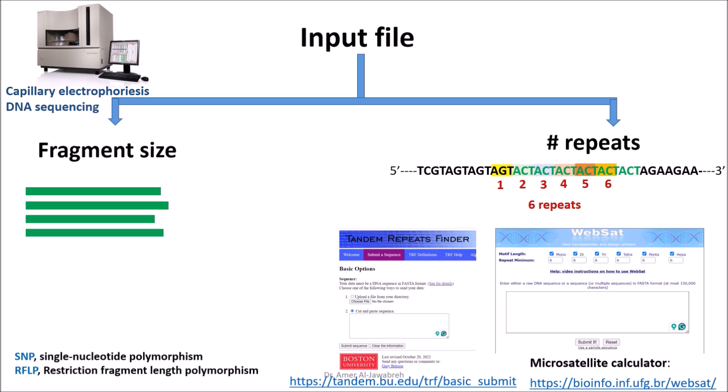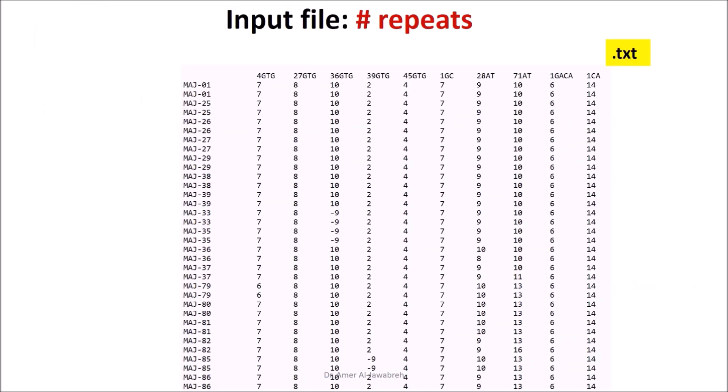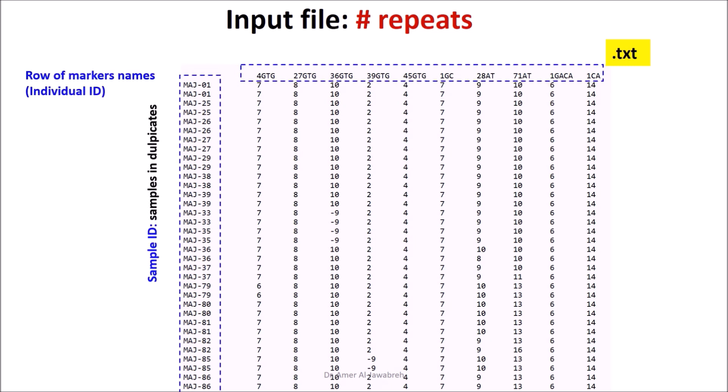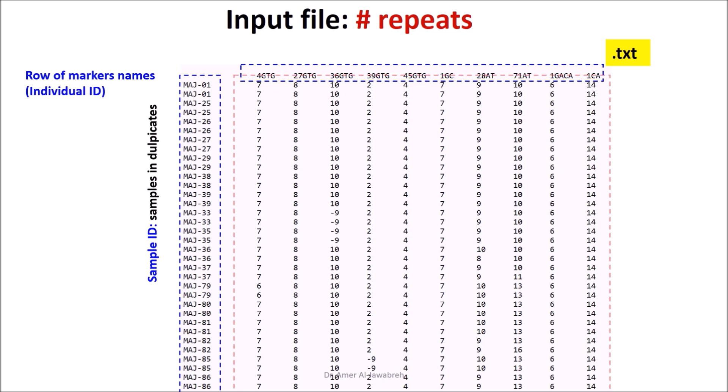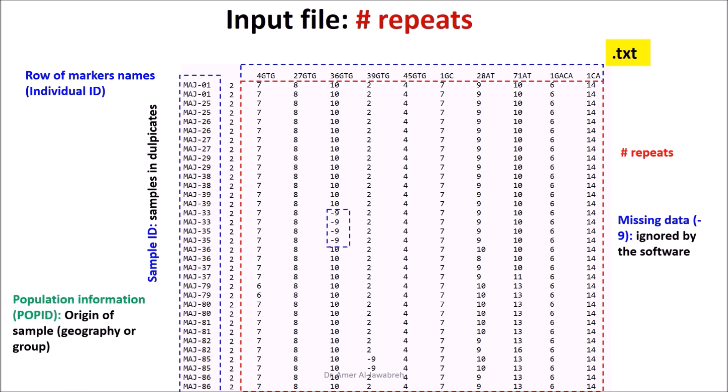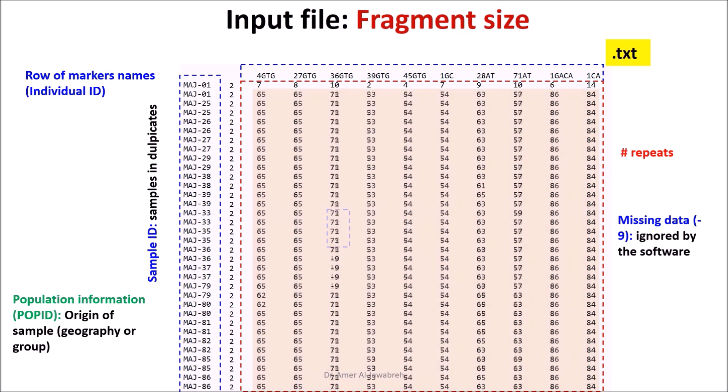Input file based on number of repeats should be a text file with sample ID, duplicates row of markers name, individual ID, number of repeats, missing data designated as minus 9 (usually ignored by the software), and population information (pop ID designating origin of sample like geography or group). Fragment size can be used instead of number of repeats.